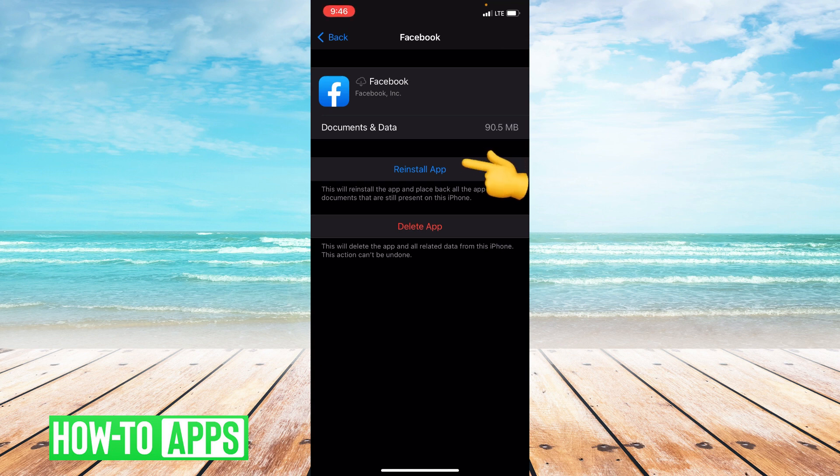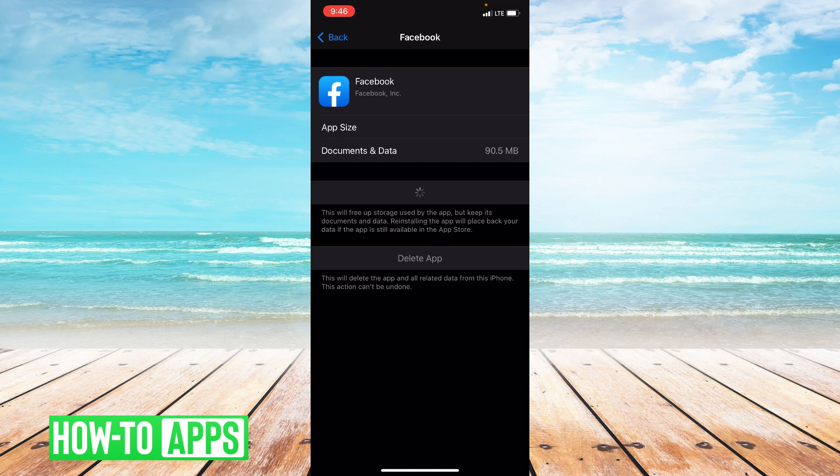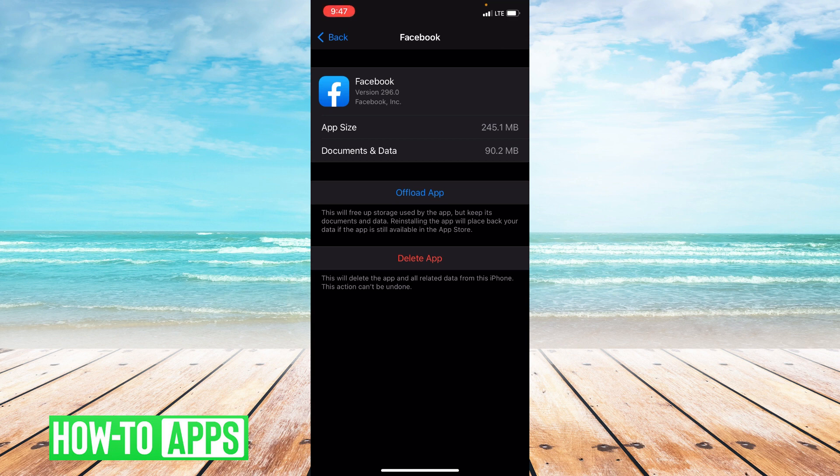And then you can go ahead and reinstall the app. Alright, and you have successfully offloaded your app.